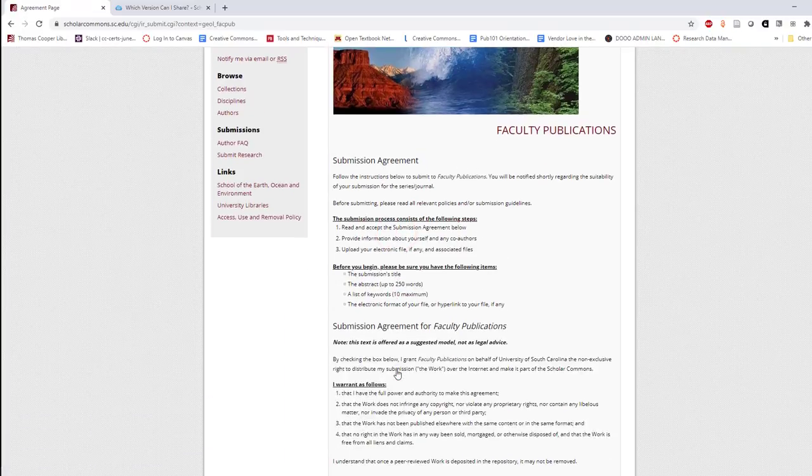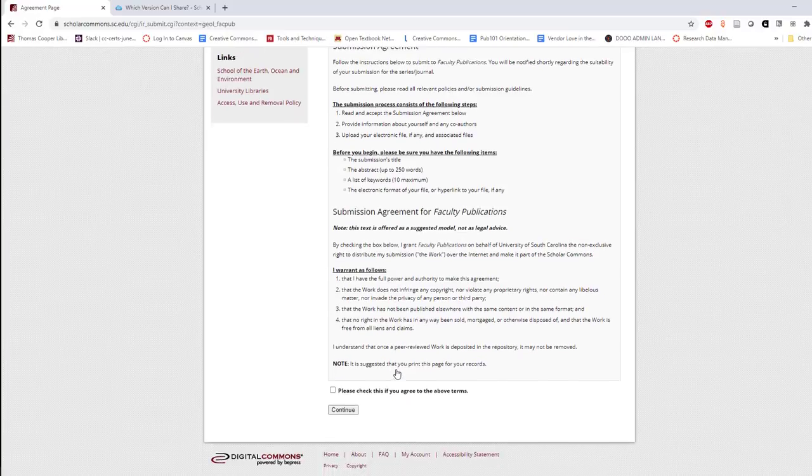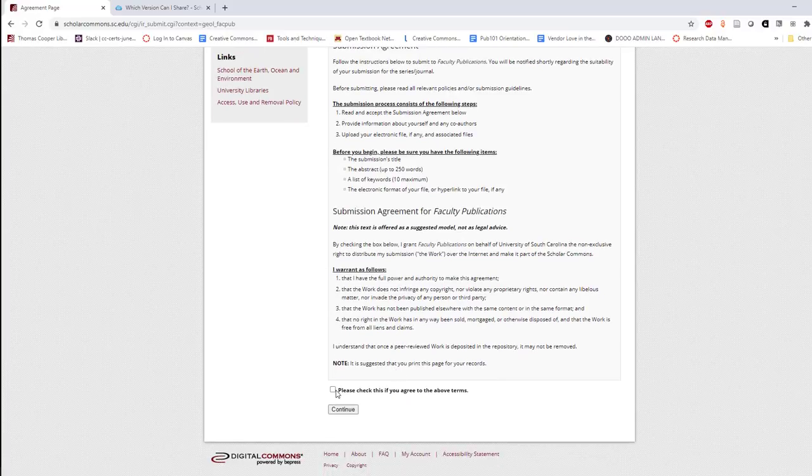Carefully read through the submission agreement before agreeing to the terms and selecting continue.